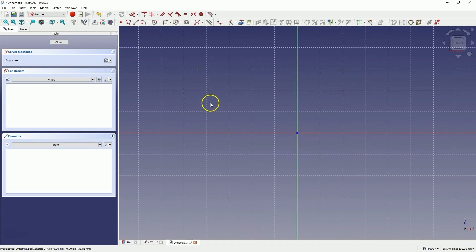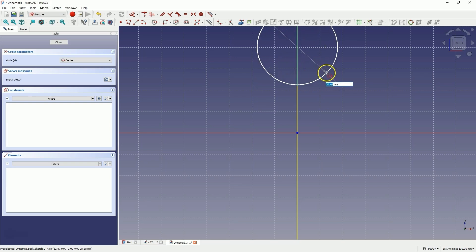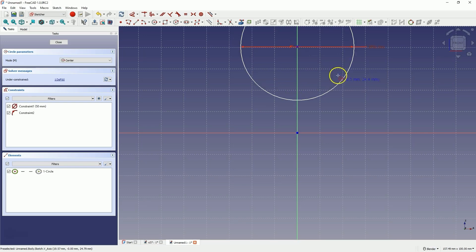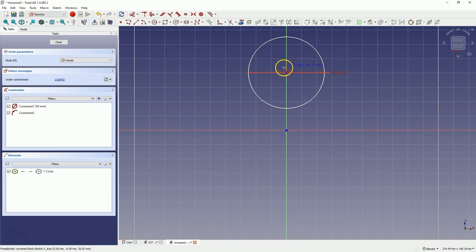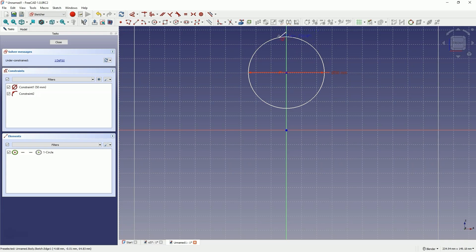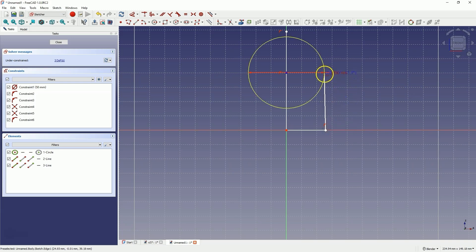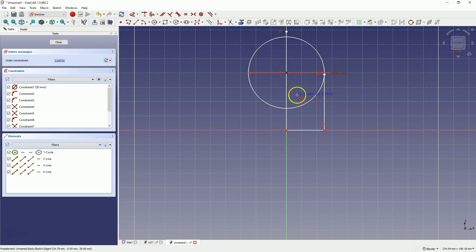Now we will create a circle whose centre will lie on the Y axis. Choose to draw a circle and draw a circle here with a diameter of 50mm. Now select the polyline tool and draw a polyline so that the first point of the polyline lies on the Y axis. The second point of the polyline is at the origin of the coordinate system. Then place the third point on the X axis and the fourth point on the circle. Right click to finish drawing the polyline and right click again to exit this command.